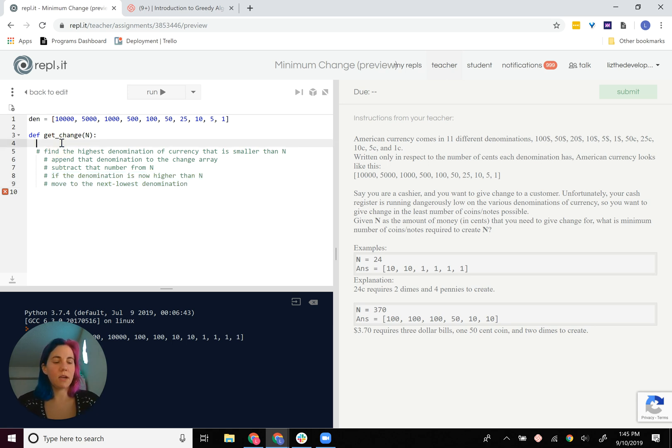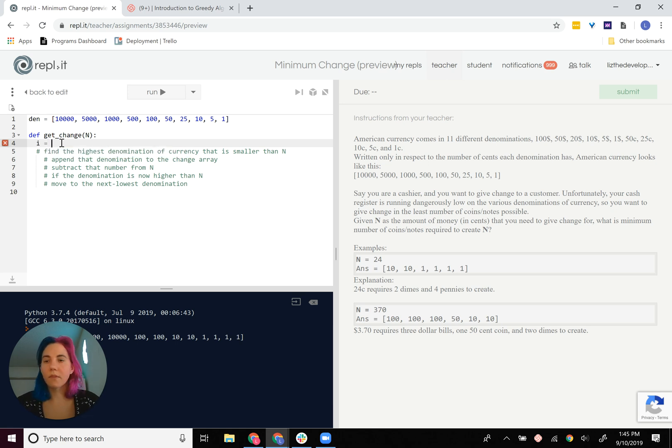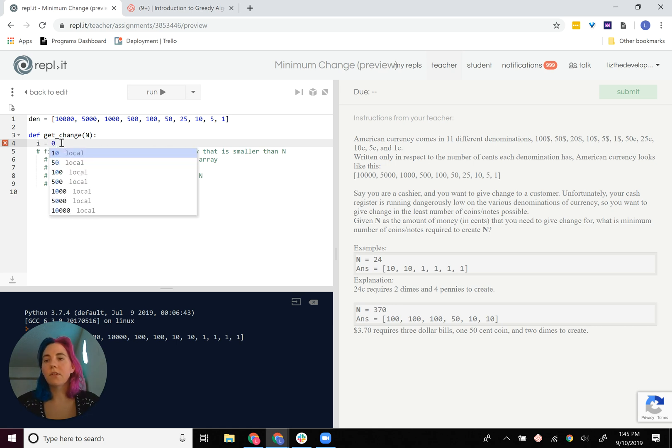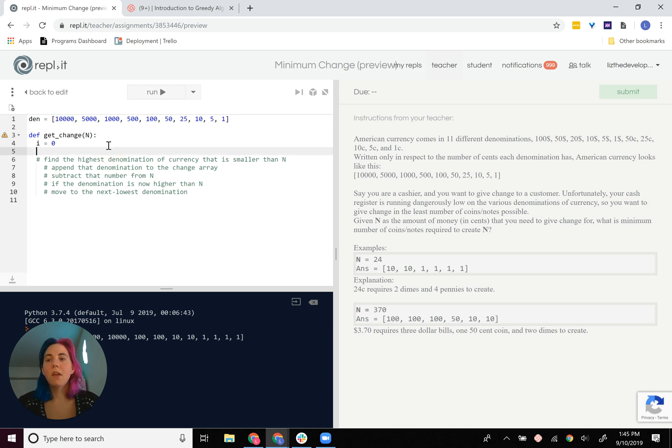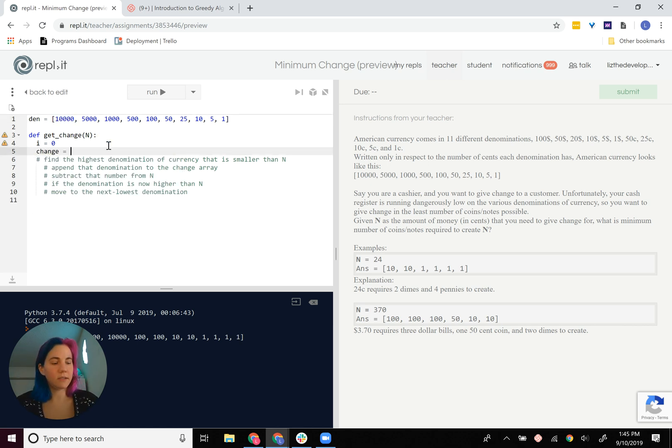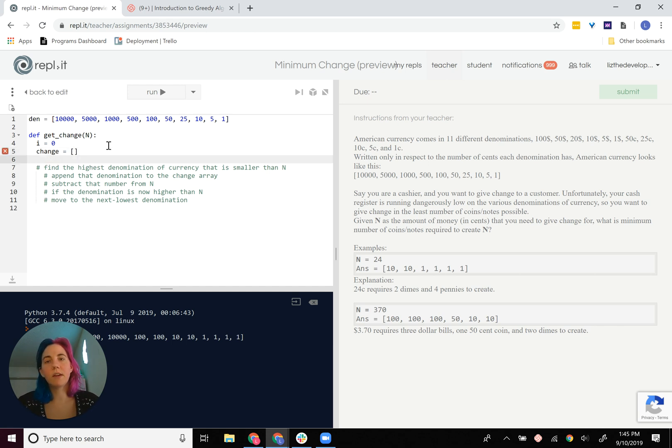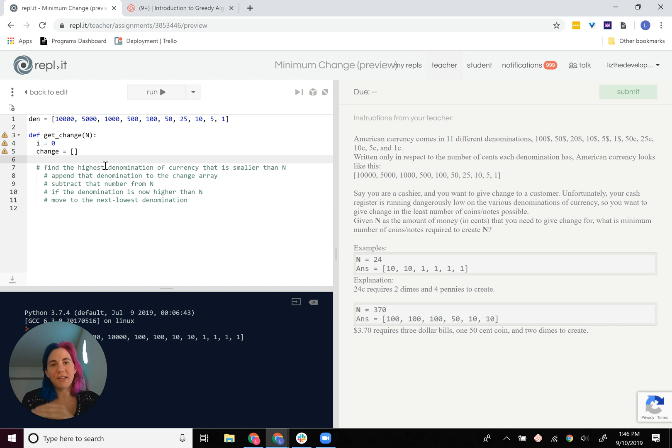So I'm going to need i to be zero because I want to start here. I want to start with the biggest ones, and that's the way they're arranged. I'll also need a change array because that's what I need to put change into. That's sort of my hand there that I'm putting change into.